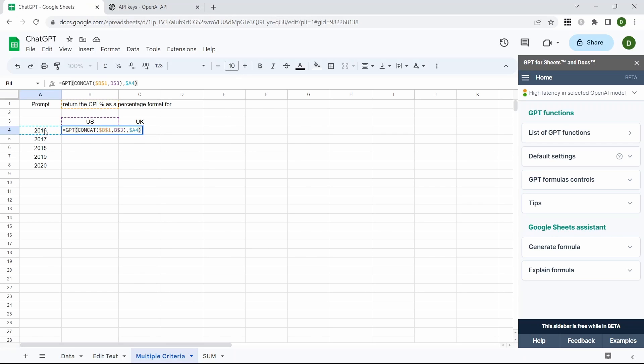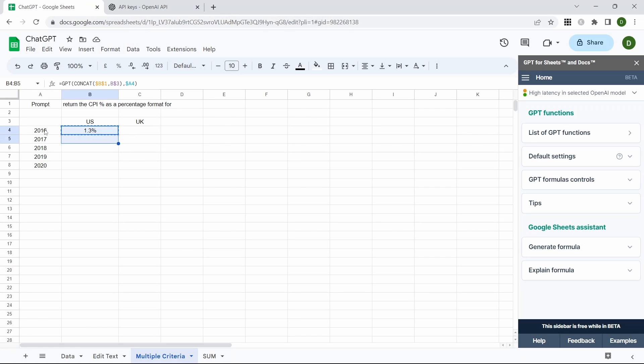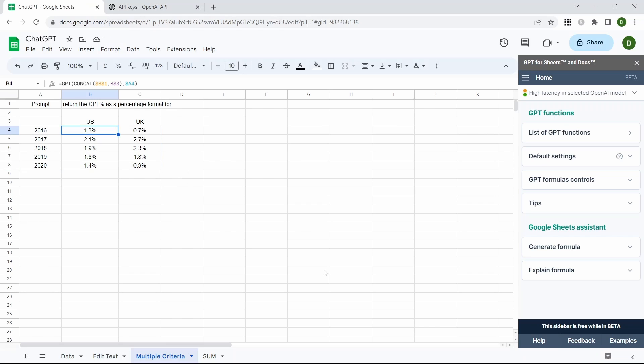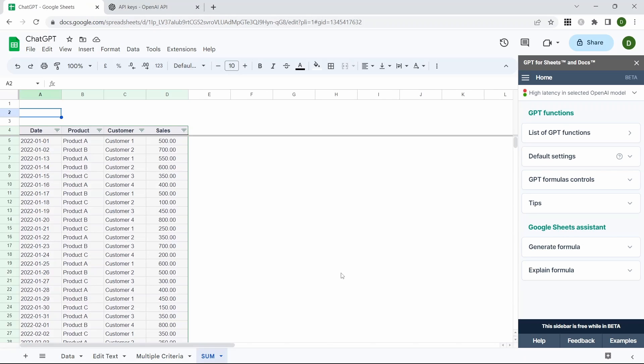Close the function out and you can see it's returned that and we're just going to copy and paste that across the rest of them. As you can see it's pulled through all of the values and completed the table.